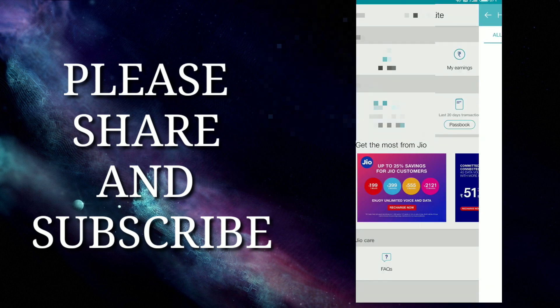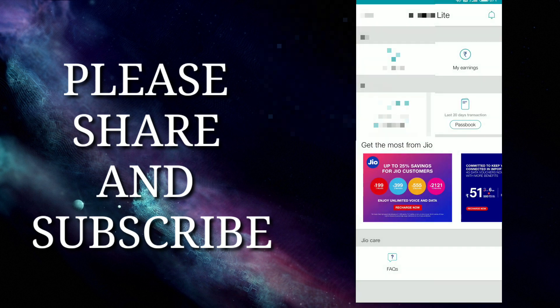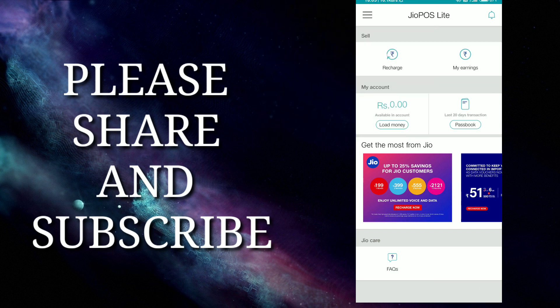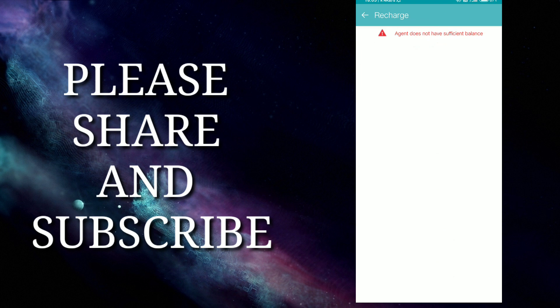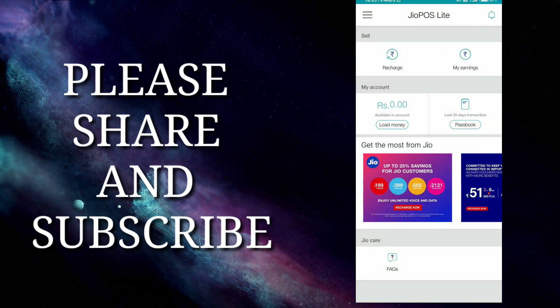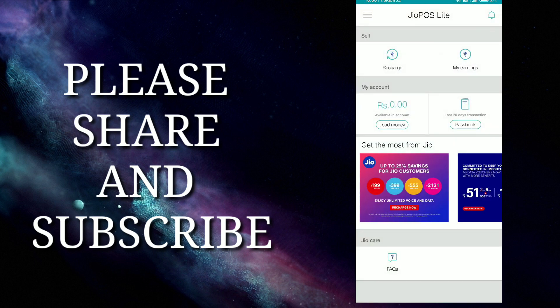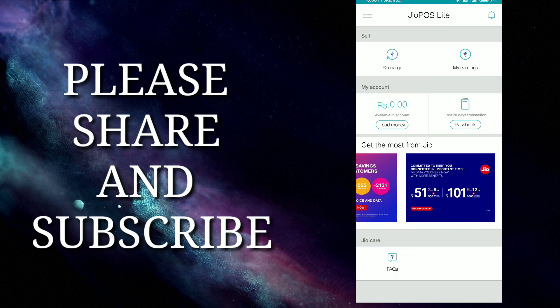Those who don't understand, if you are 18 plus then you can install it, register, and earn by helping your family and friends with their recharges.